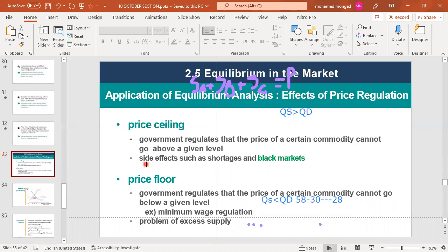We also have price ceilings and price floors, which will be covered in more detail in the next sections. A price ceiling is when the government sets a maximum price a commodity can reach above a given level — side effects include shortage and a black market. A price floor sets a minimum price, such as minimum wage regulation — side effects include excess supply. Next section will include revision of these concepts along with consumer surplus and producer surplus. Thanks for your attention.